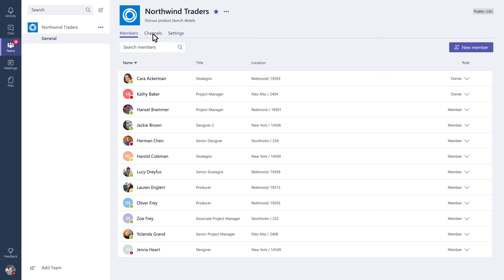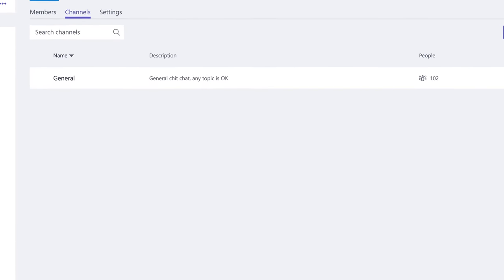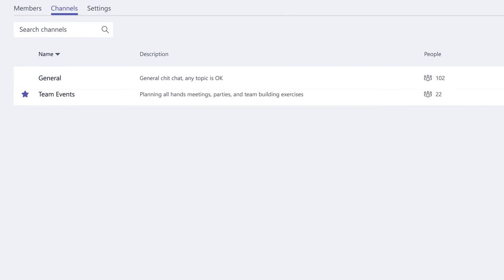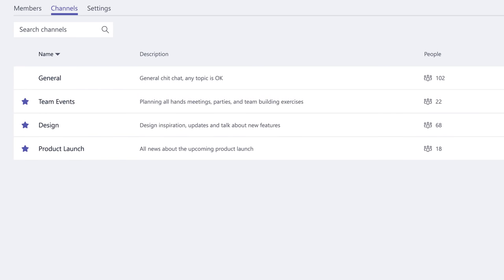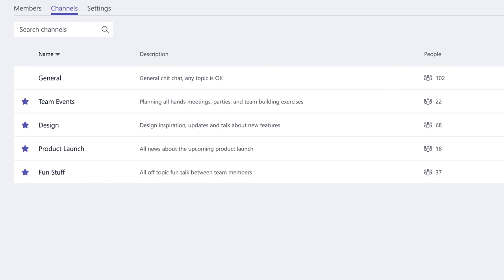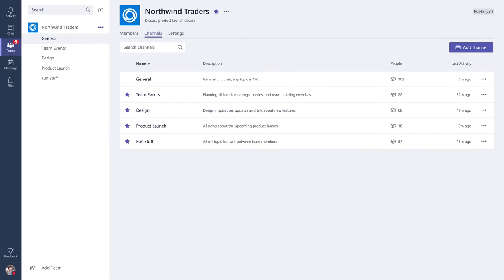In the Channels tab, you can see additional information about the team's channels. Some teams create channels by topic, department, or project. Others are just for fun. Every team is different, so structure your team in the way that works best for you.